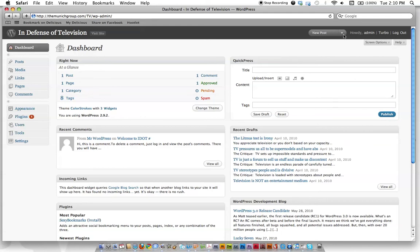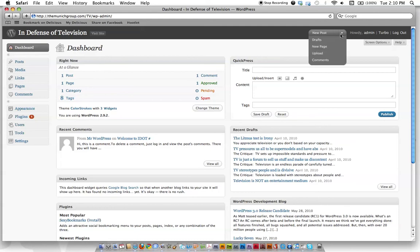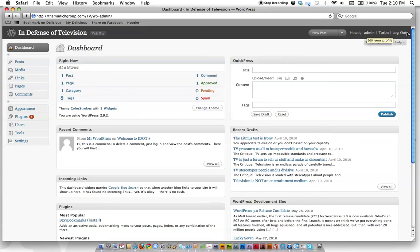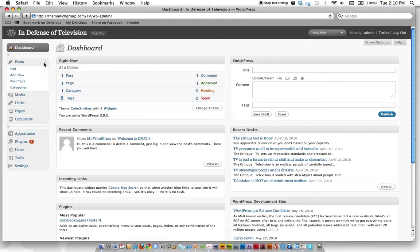Up here, this is like your quick links, like your new posts, drafts, uploads. And then over here, this is going to tell you your username, what you're logged in as, and log out. Just hit that when you're done if you want for security purposes. So let's just run through some more of the content over here. Let's click Posts, and under Posts, we have Edit, Add New, Post Tags, Categories.